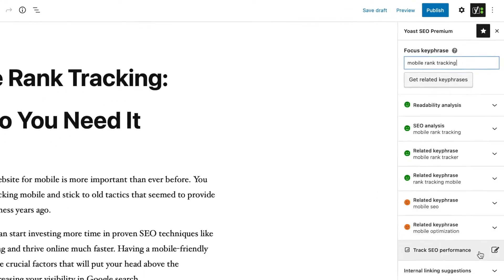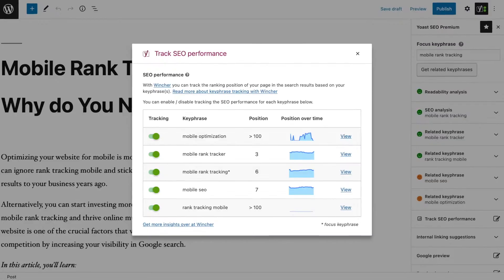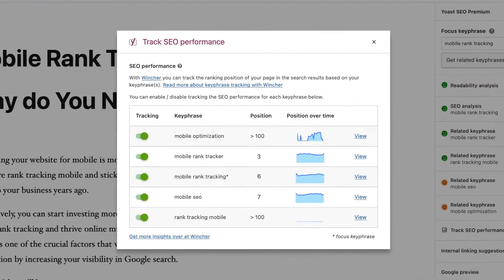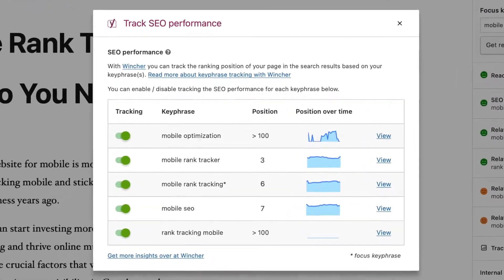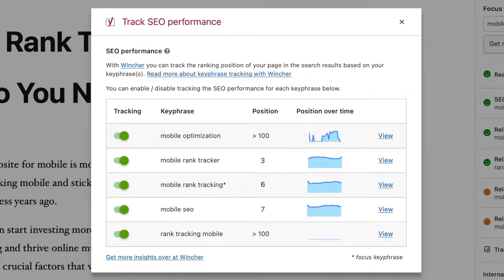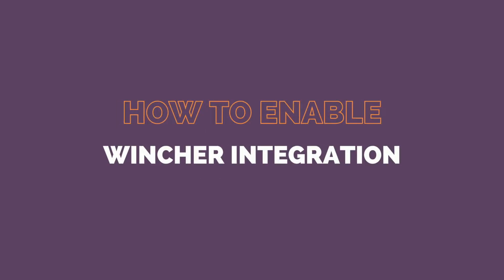The Wincher integration with Yoast allows you to set up keyword rank tracking to see exactly what Google position this page has for the chosen focus keyword. Let me show you how.